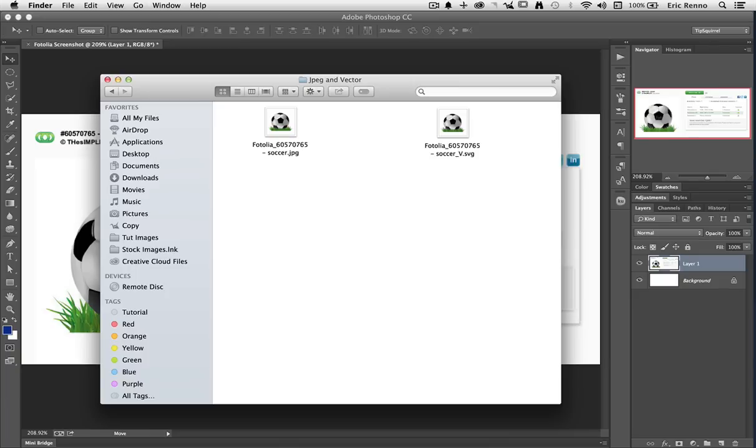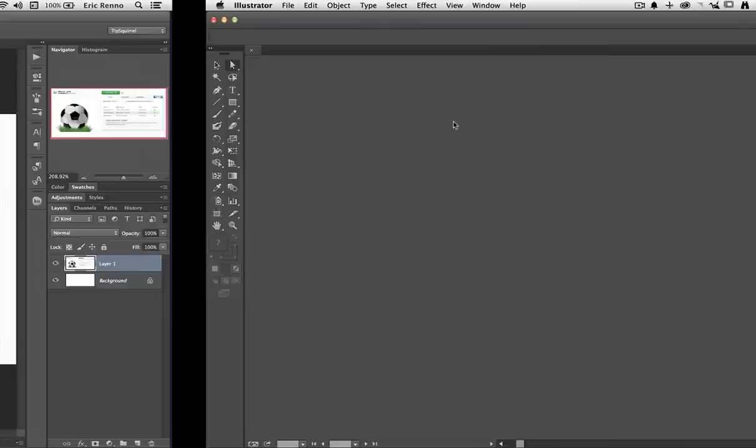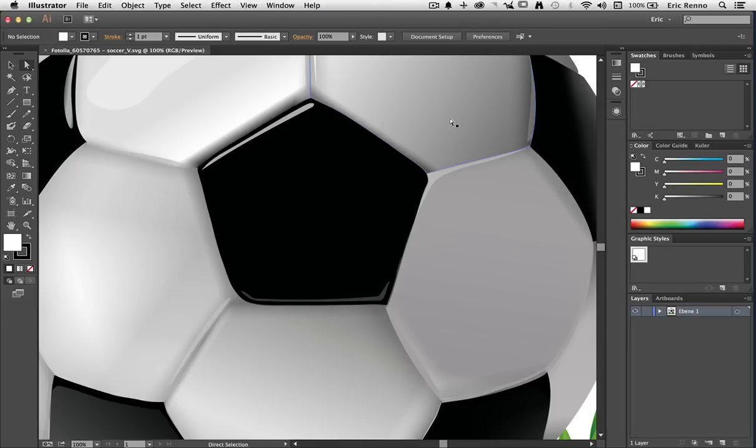As a member of the Creative Cloud, I also have access to Adobe Illustrator, and SVGs open as native to Illustrator, so we can do that. All I have to do is double click on the image here, and up it comes in Illustrator, as easy as that.